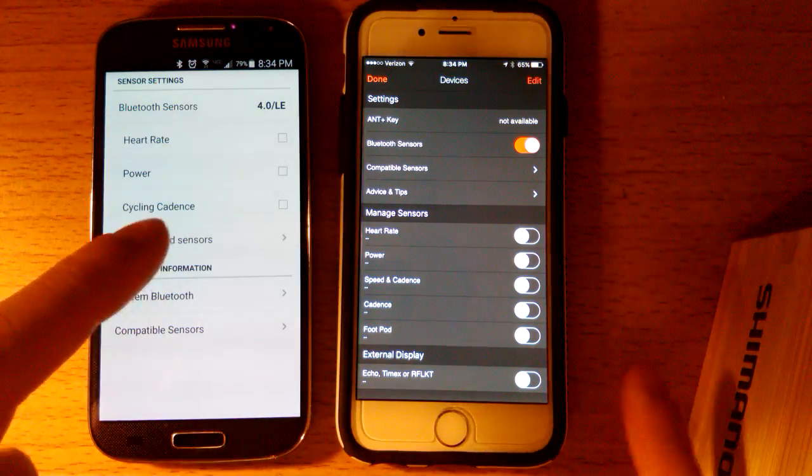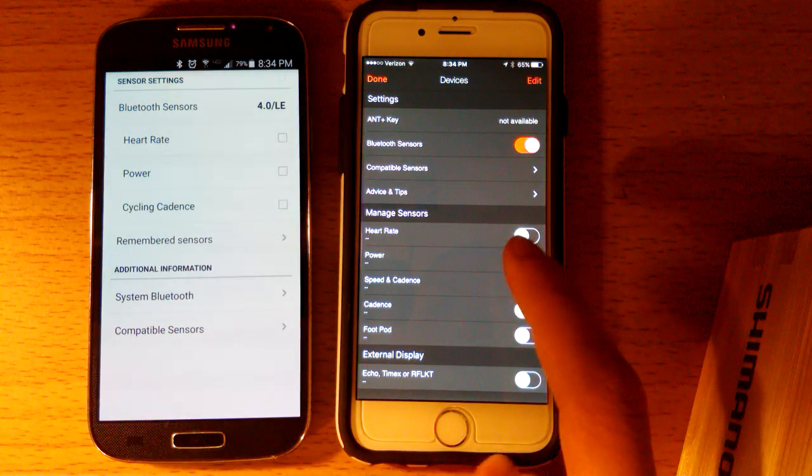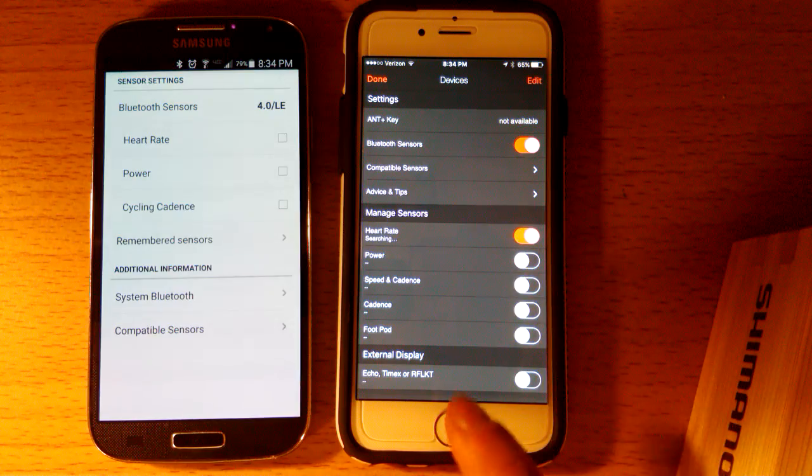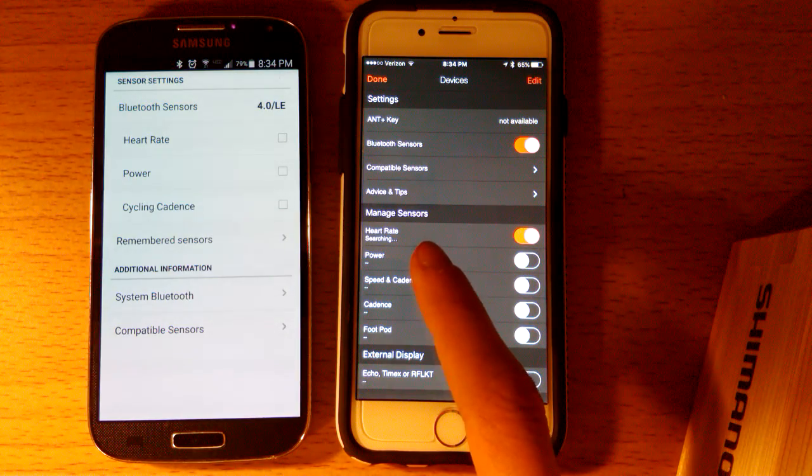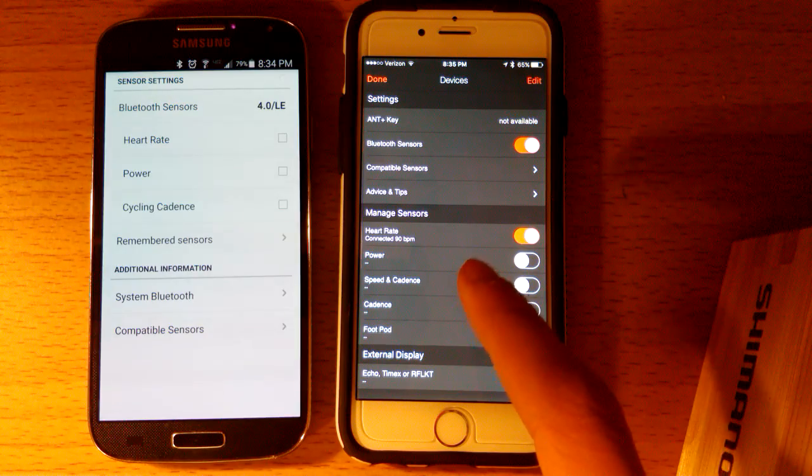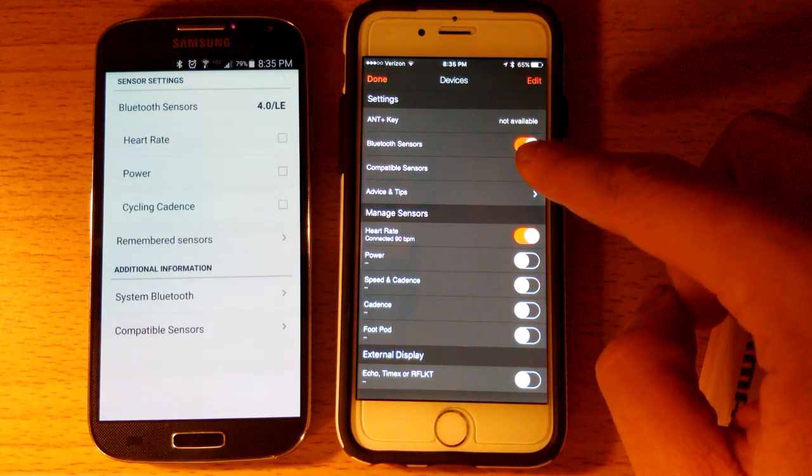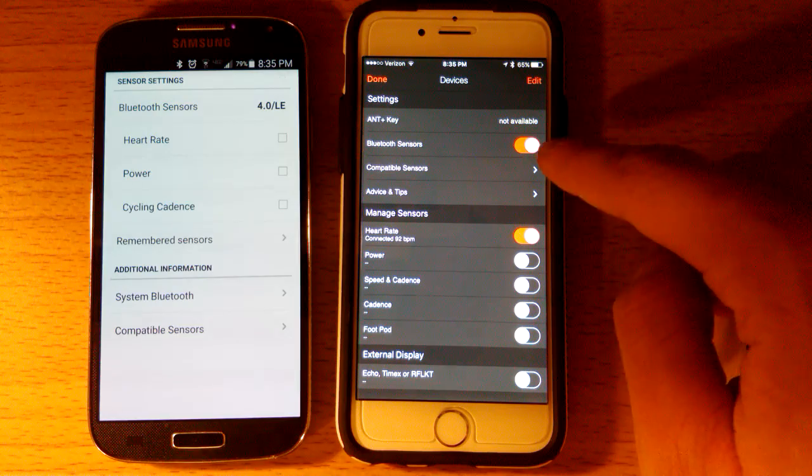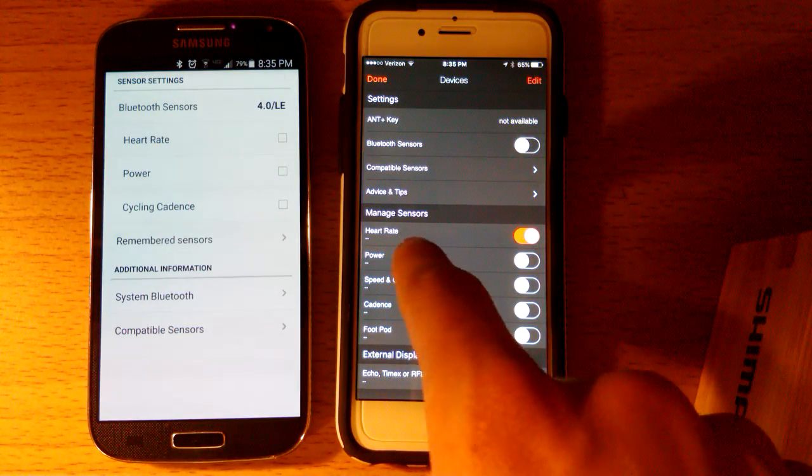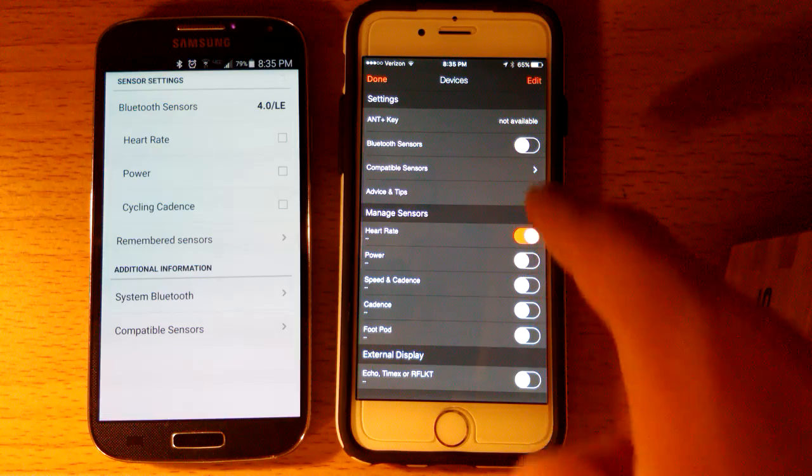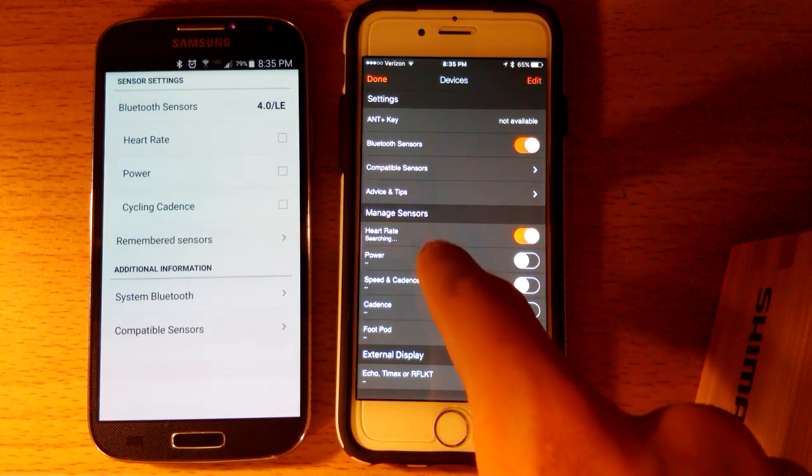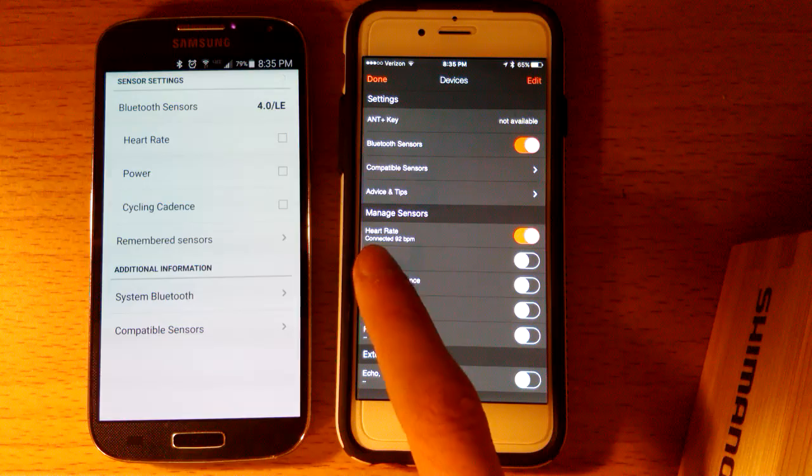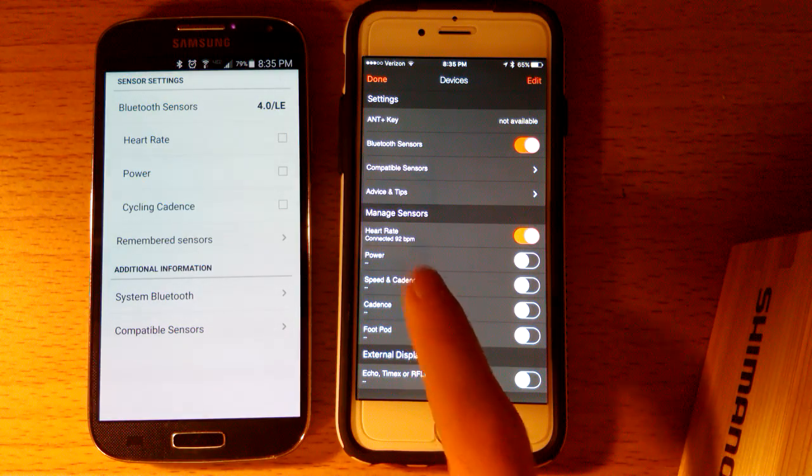To hook up to the heart rate monitor on the iPhone, we're just going to check the heart rate box. It's going to hook up here. And while it's connecting to that, you'll also notice that Bluetooth sensors are turned on on this. If the Bluetooth sensors are not turned on, then we lose the heart rate. So make sure that's turned on. Now that we've connected, it'll already connect automatically. My heart rate is currently 92 beats per minute.